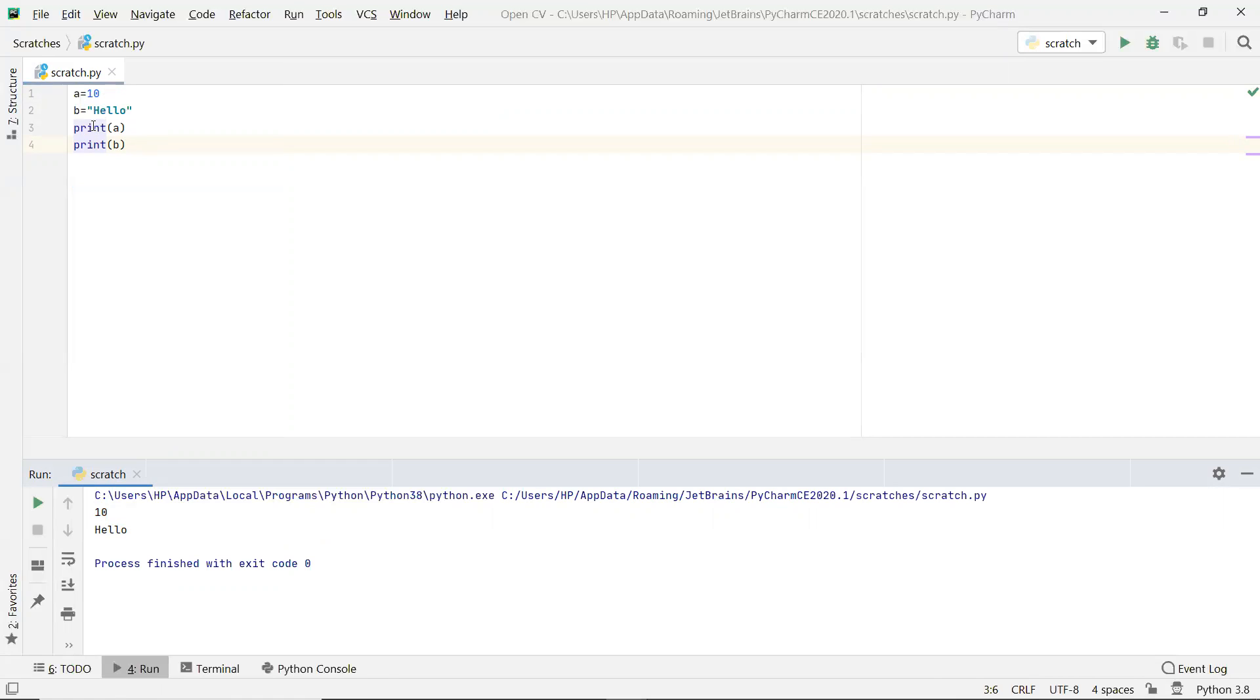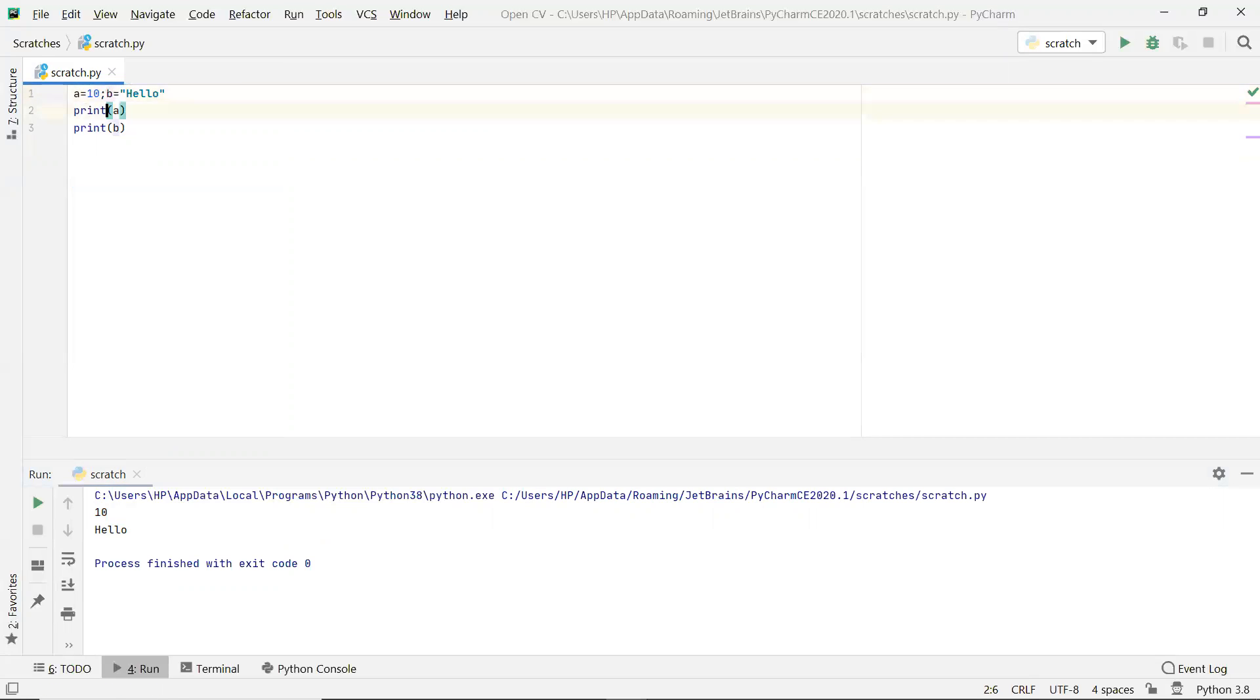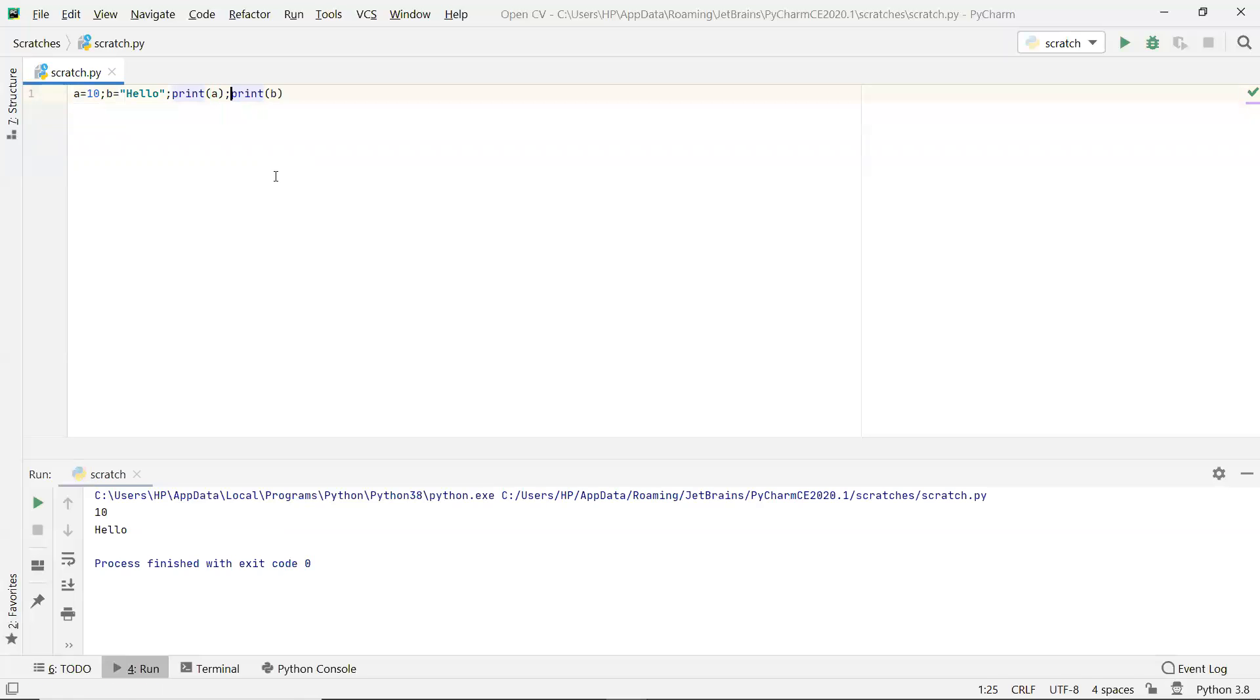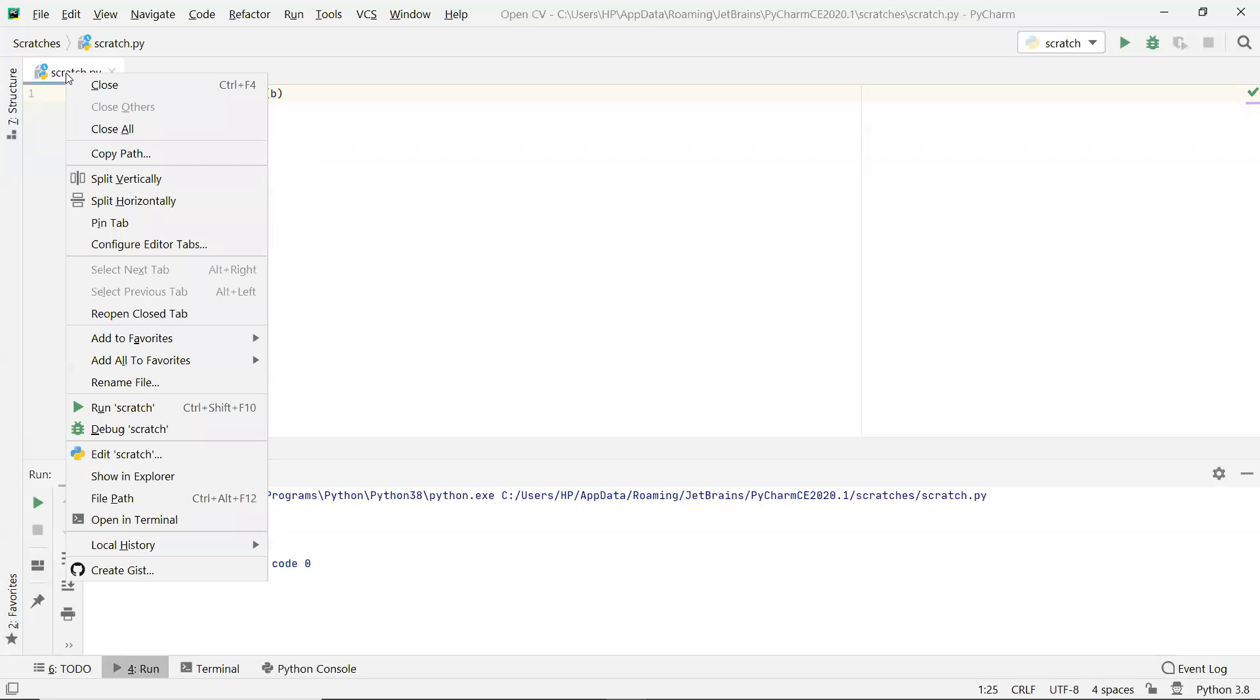So we can write this a, b, print a, print b in a single line. For that we have to use a semicolon. We can use a semicolon and we can separate the lines.